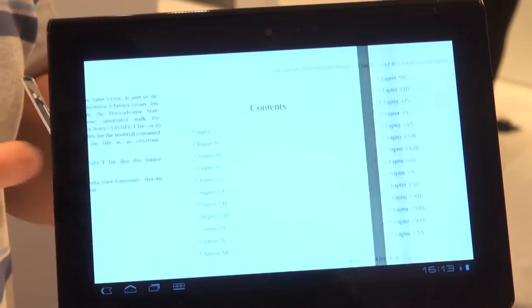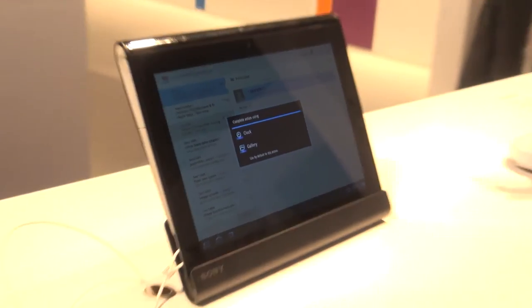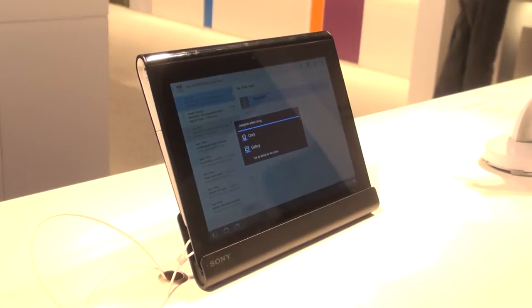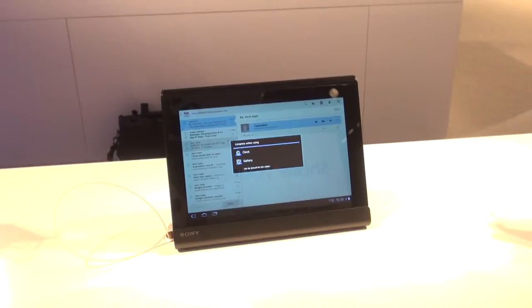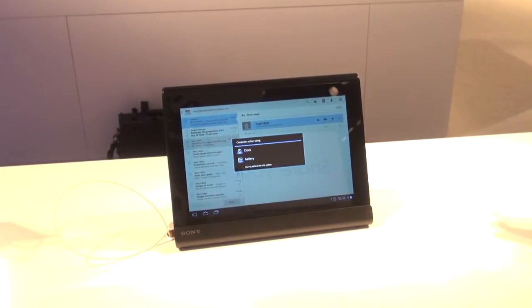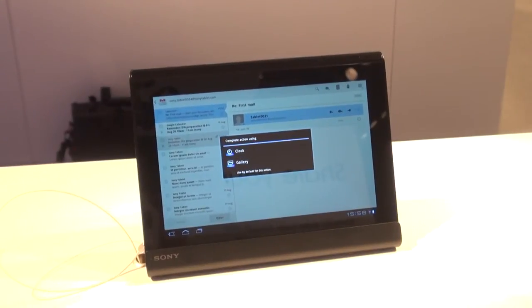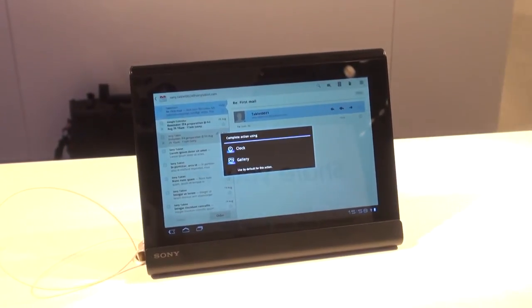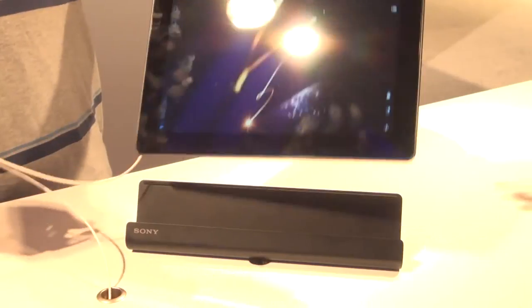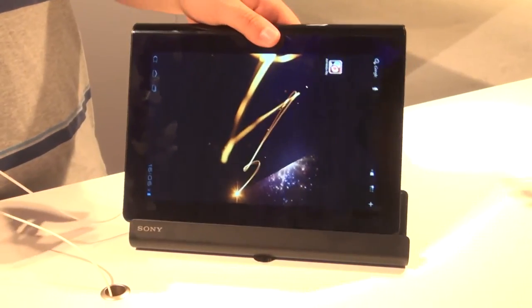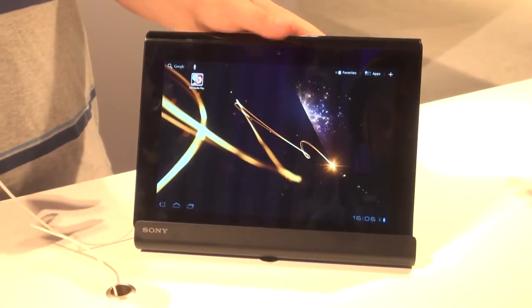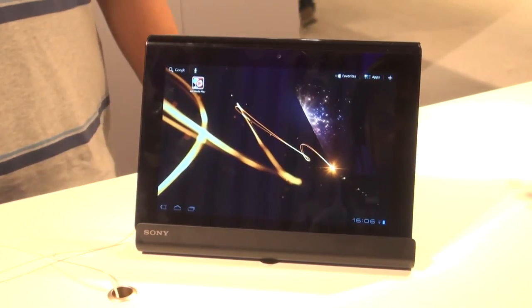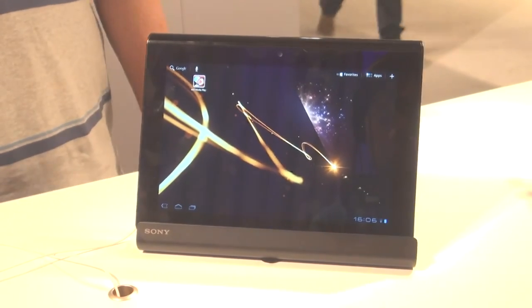The Sony Tablet S will be going on sale in the UK shortly for around £399. For more details on the Tablet S, head to our website at which.co.uk/techdaily.